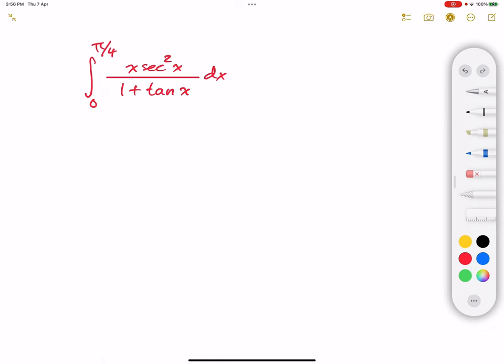If we pay attention to the integral, we notice that the derivative of the denominator is secant squared, which is available in the numerator, but we have x that we need to get rid of. So one way to think about this is to use integration by parts.